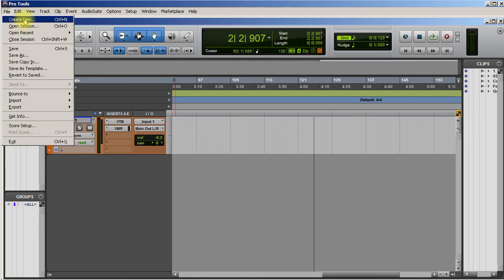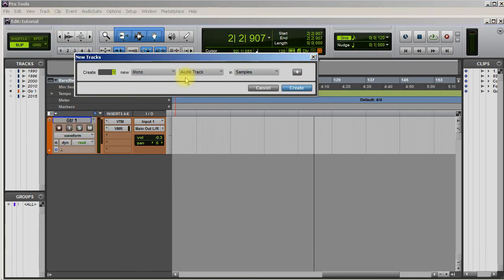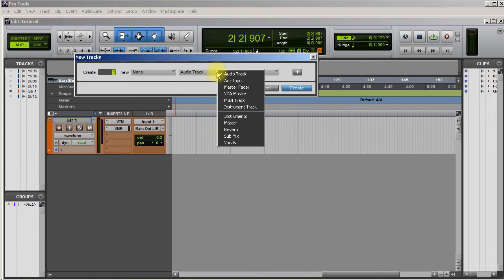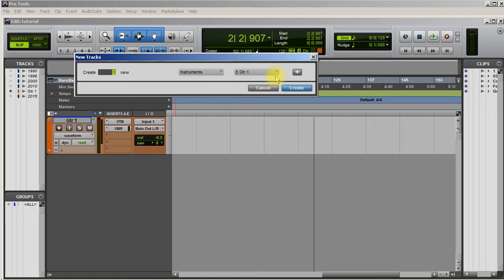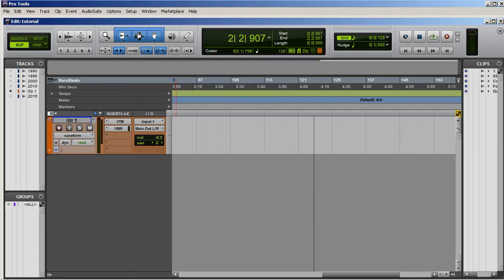Now right now if I try to pull up, if I delete this and try to open that track, it will not open. If I select new and mono audio track, if I go down to instruments, you can see I only have electric guitar one and guitar one. Bass isn't there. This is where I had my frustration.